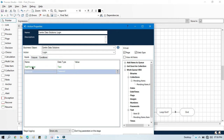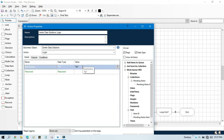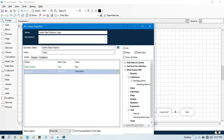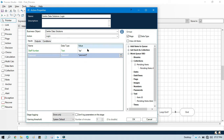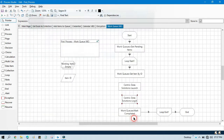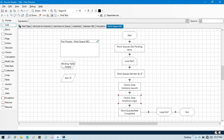In the inputs we need to pass two things: staff number and password — that's the username and password to log into that application. I'm going to remove the correct password so we can trigger an error. As per the business object created in the previous video, if the password is wrong, the application will throw an error popup like 'Enter valid password', and our business object will also throw a system exception saying 'Centric Data login not successful'. So I am putting in a wrong password.